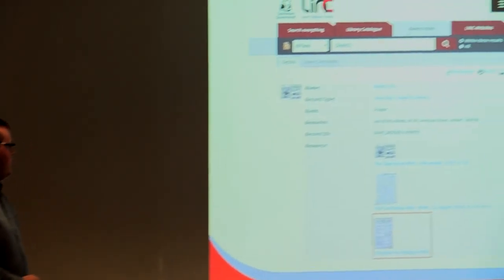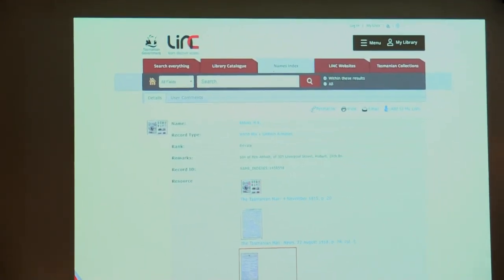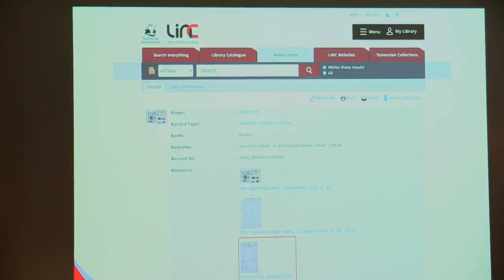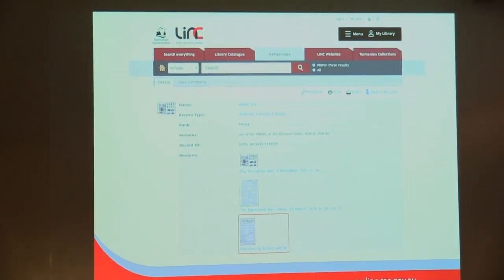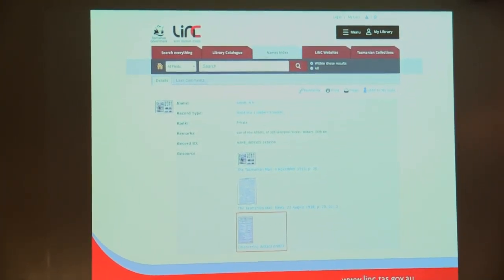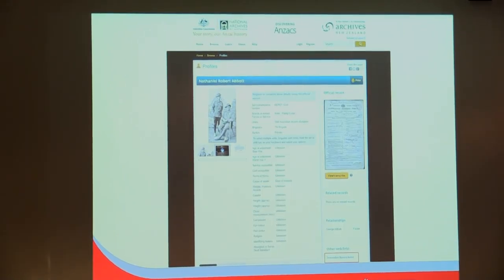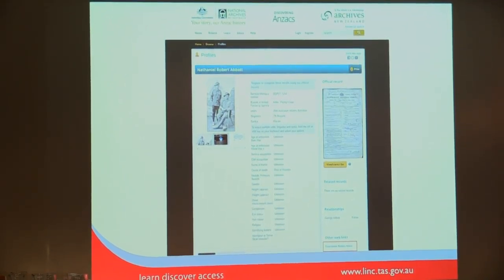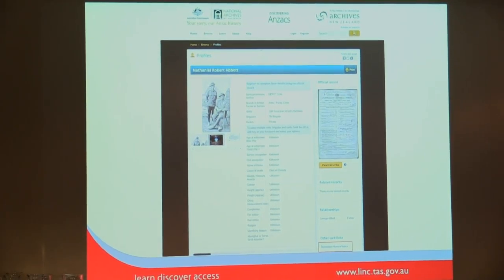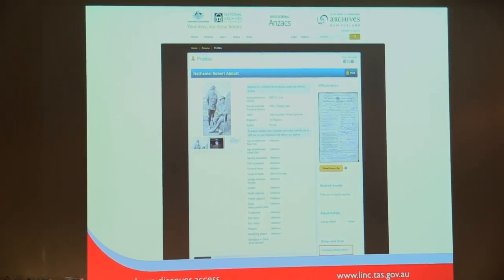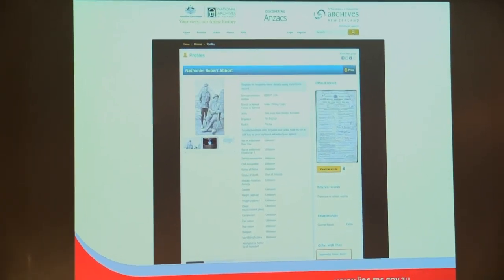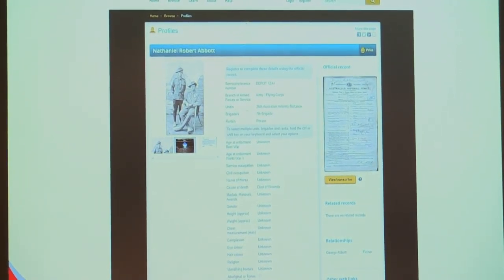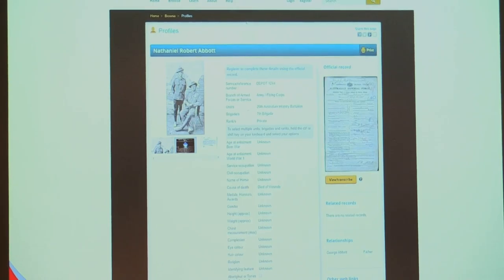Here we have an example. World War I soldiers and nurses. This person is in this newspaper here and here. And then we also link back to Discovering Anzacs profile. We go across to that. This is the Discovering Anzacs profile. They have different data to us. They have a lot more different data than we have.